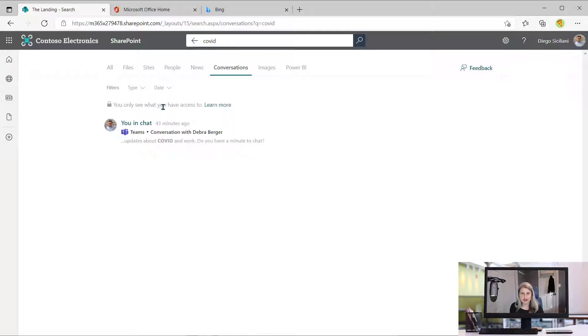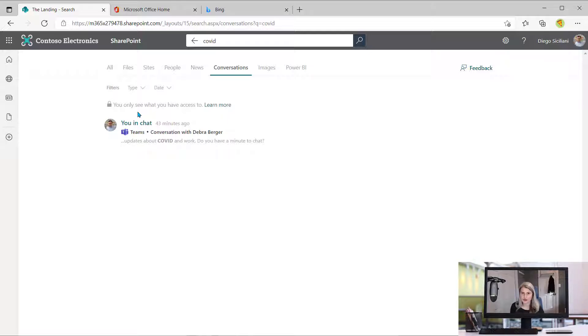So just notice very important right here. It says you only see what you have access to. So your search results look completely different than someone else's.